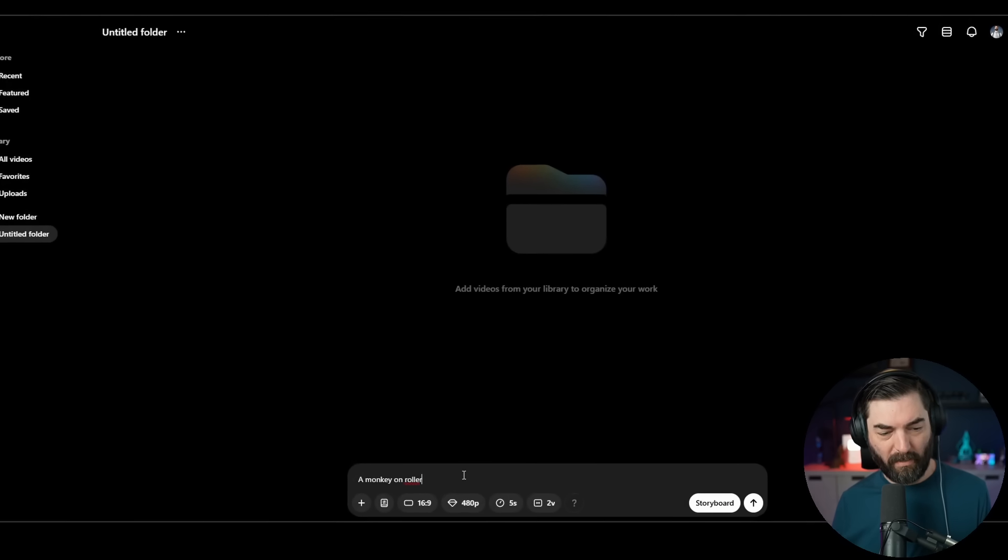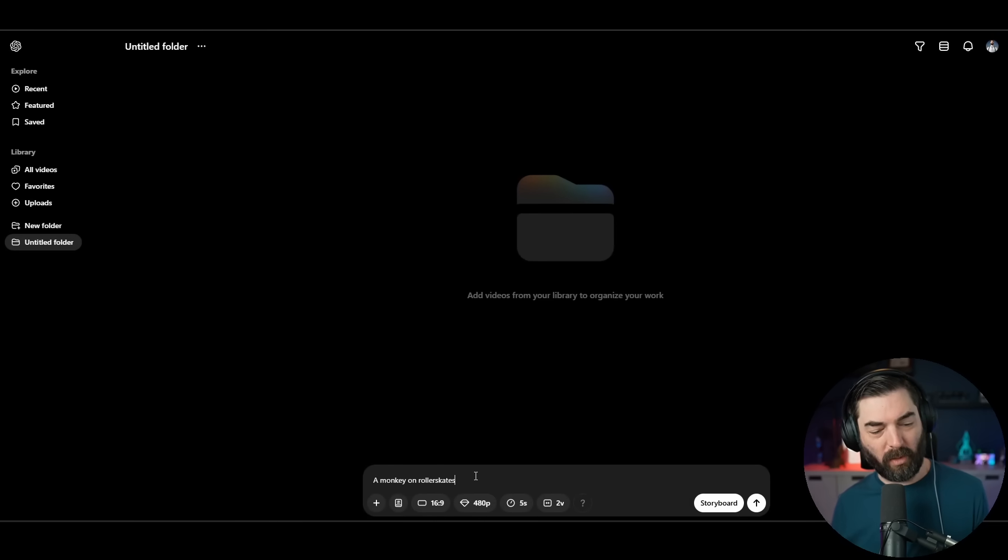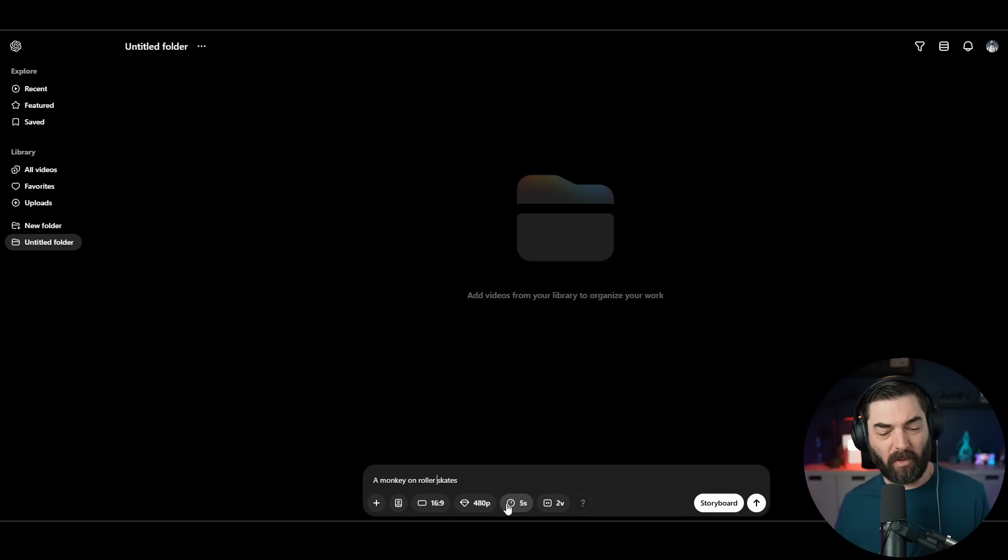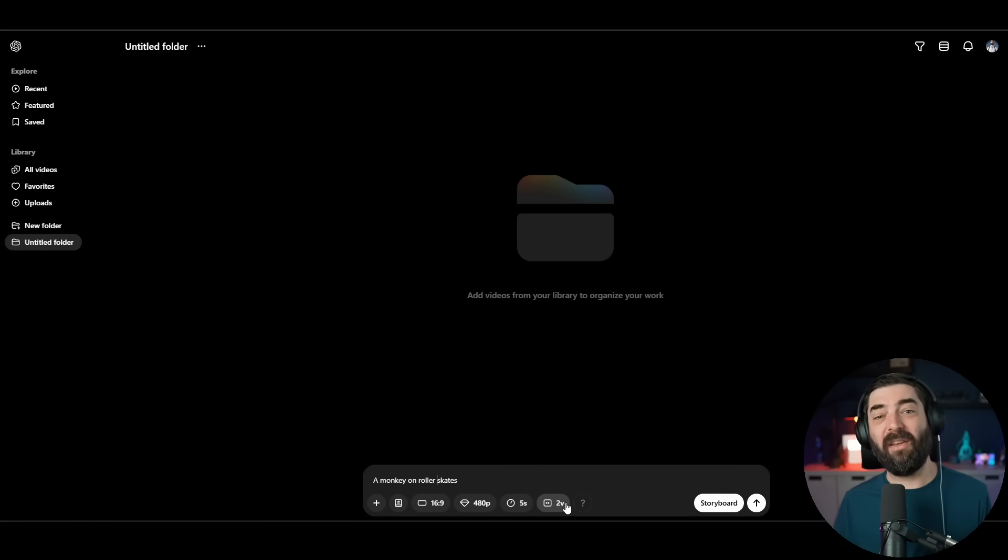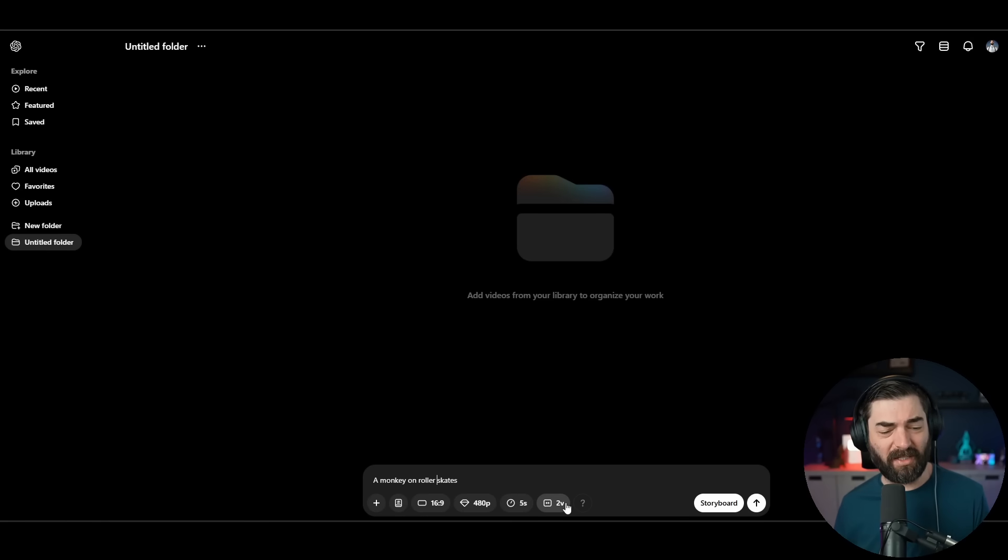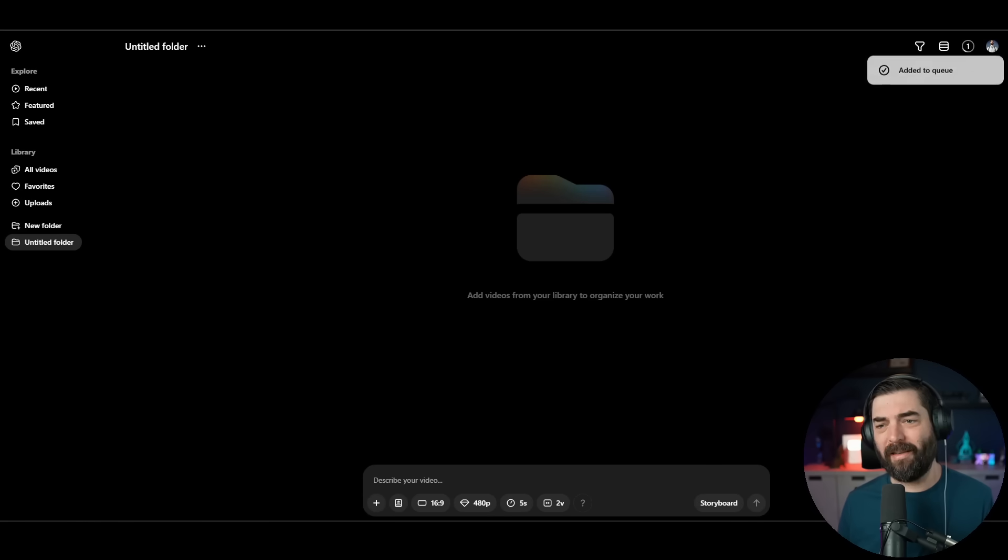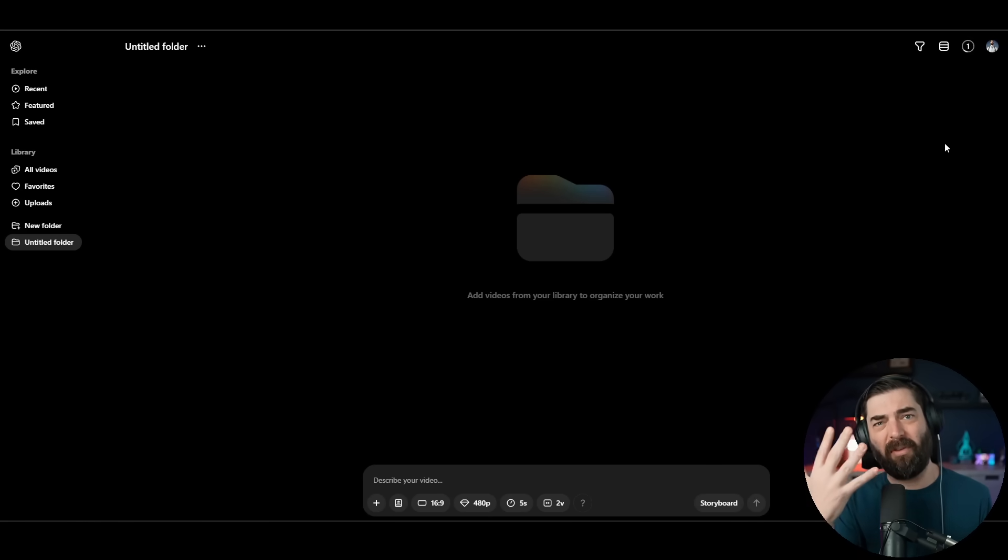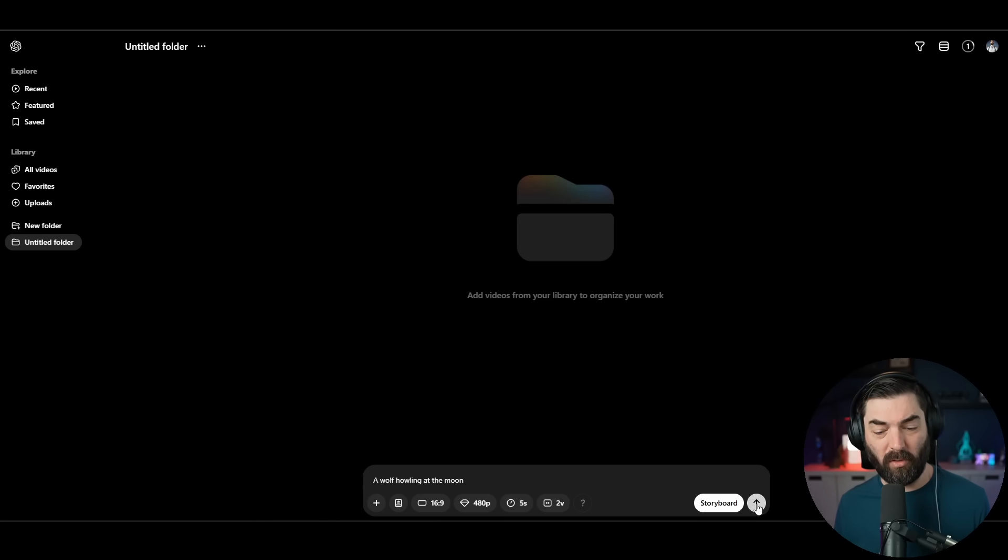And then over here, we've got the storyboard option, which we'll have to play with in a minute. But let's go ahead and test some of the videos that I always like to test when I first use new video generators. I like to do a monkey on roller skates because so far, none of the video generators have done a great job with that one. Let's go ahead and leave it at 5 seconds, 480p, just for the speed of generation.